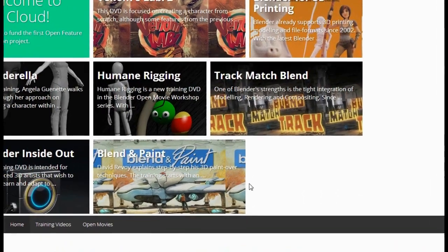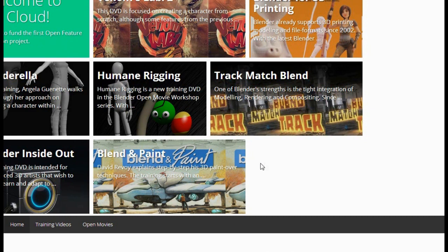So what the Blender Cloud is, is basically a store — sort of like any storage cloud. It's one of the ways to fund Project Gooseberry. Basically, it allows you to get all the assets from all of the Blender Foundation's training DVDs and open movies.